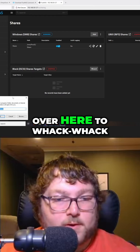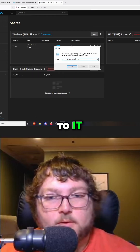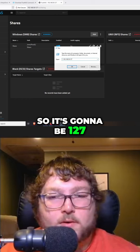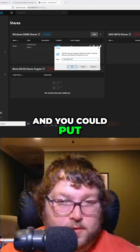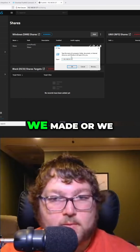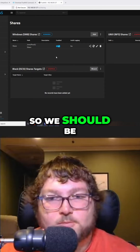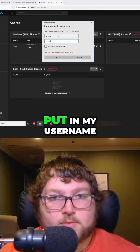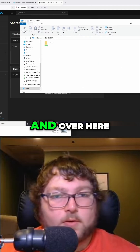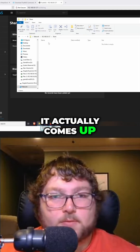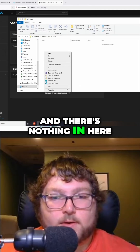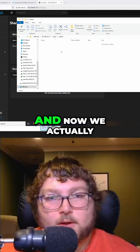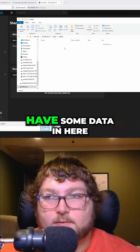If I come over here to backslash-backslash to it — I'll just change my IP, so it's going to be 127 — you could put the actual share name we made or we don't need to. We should be able to connect to it over here. It's just asking for some credentials, so I'm going to put in my username. You can see it actually comes up with that share we just made. There's nothing in here, so if I come over here I can make a folder, and now we actually have some data in here.